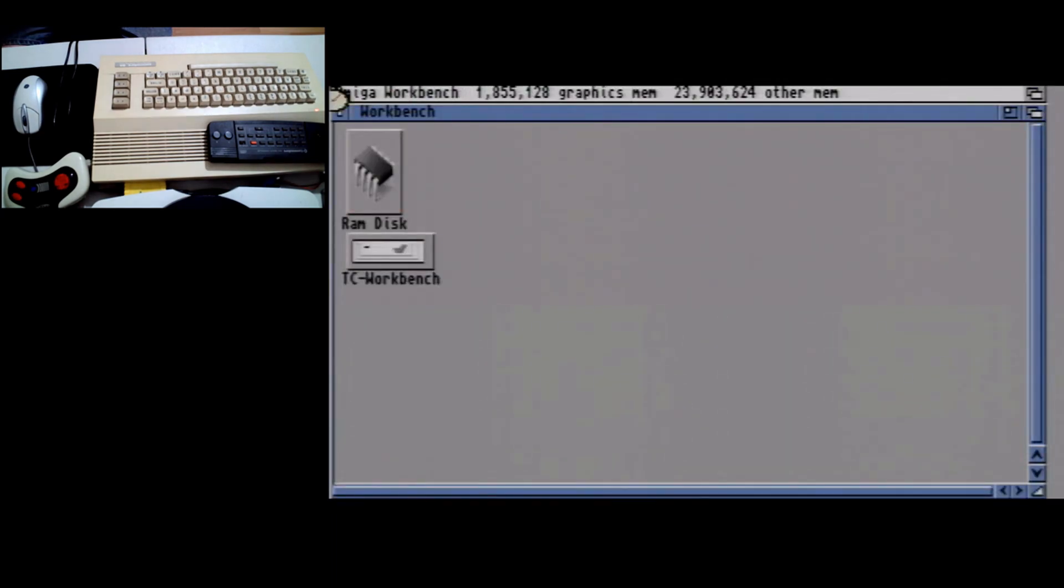This video is to show that and also to say that I plan on doing a series on the turbo chameleon. Hope to do for at least the next week once a day a video, either demonstrating something or explaining how to do something.